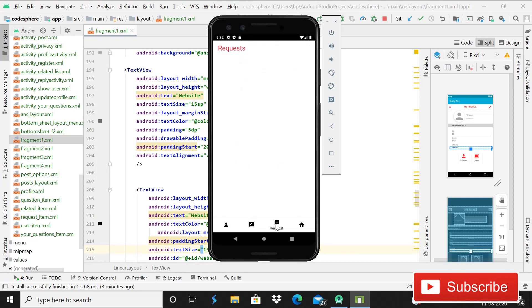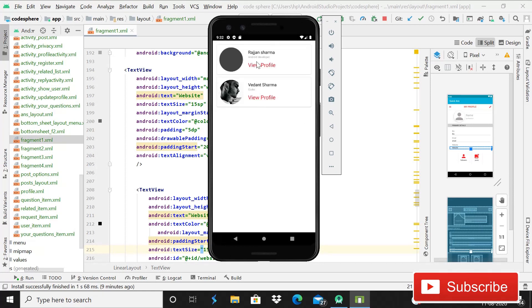There is a third tab for requests and a fourth tab as well. You can also see 'Create Post' and 'Explore.' If you click on Explore, you can see other users of this app.